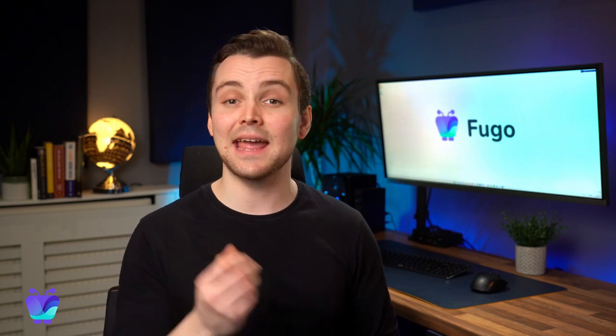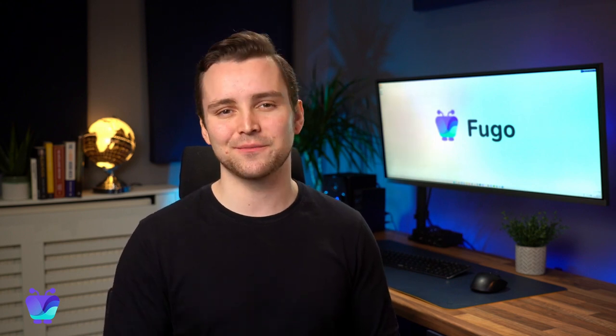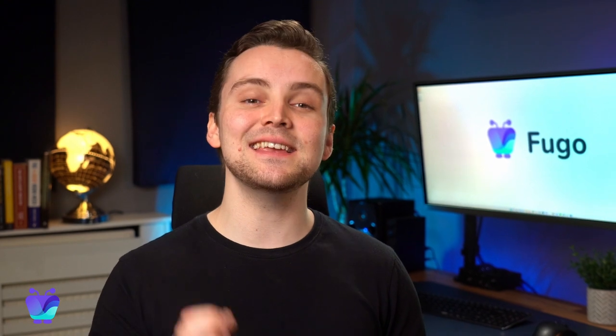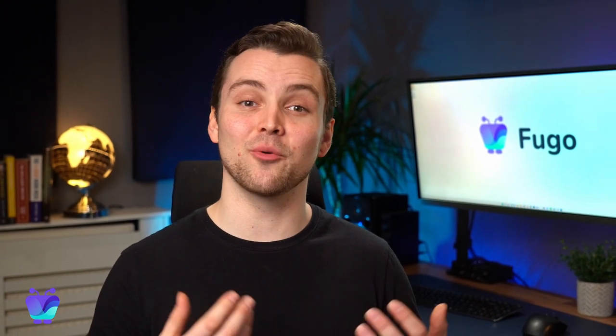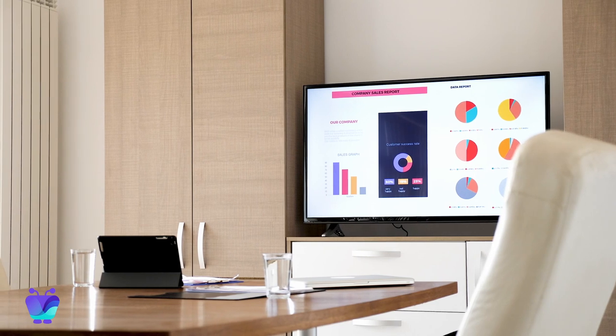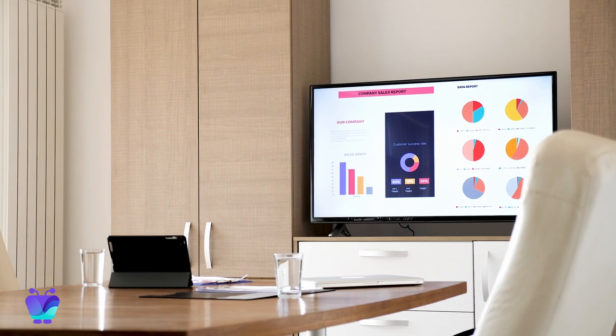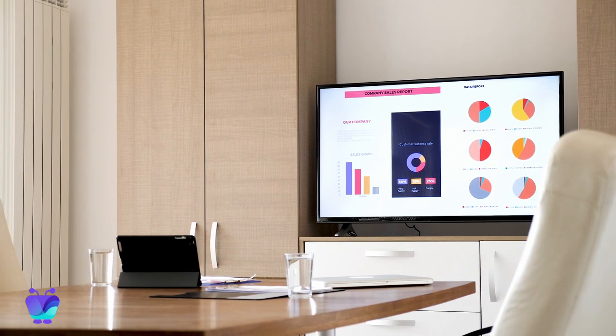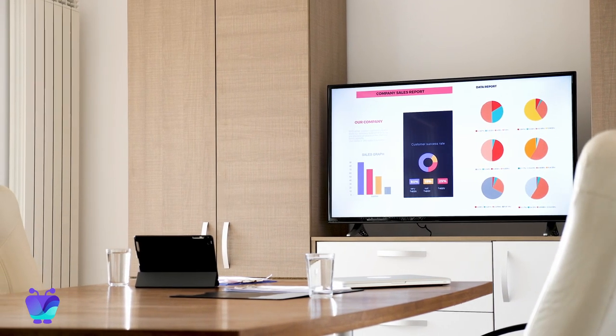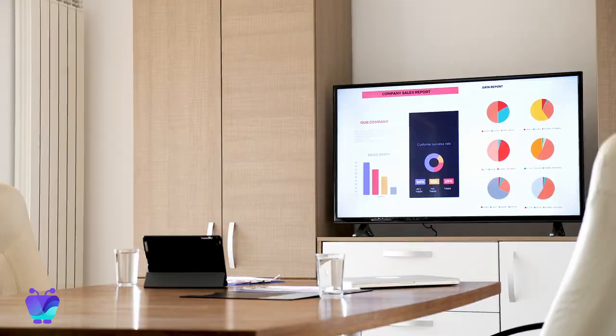Hello and welcome to FugoTV Dashboards, exclusively for our business plan and enterprise users like yourself. FugoTV Dashboards is the easiest and most secure way to share your business intelligence data from platforms such as Looker, Power BI or Tableau to the TV screens in your workplace.